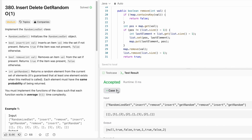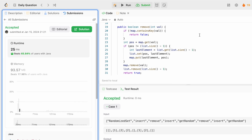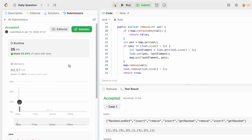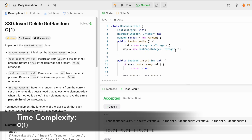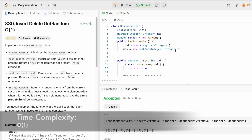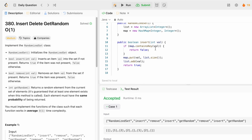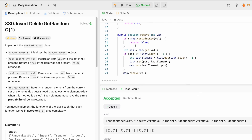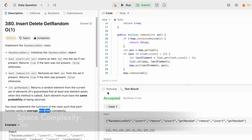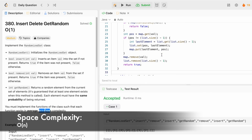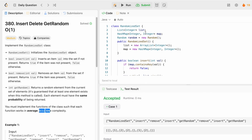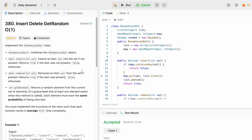The test case is accepted. Let's submit the code — and our solution is accepted. The time complexity of this approach is O(1) because all three functions run in O(1) time. The space complexity is O(n) because we use a list and a map. That's it guys, thank you for watching and I'll see you in the next video.